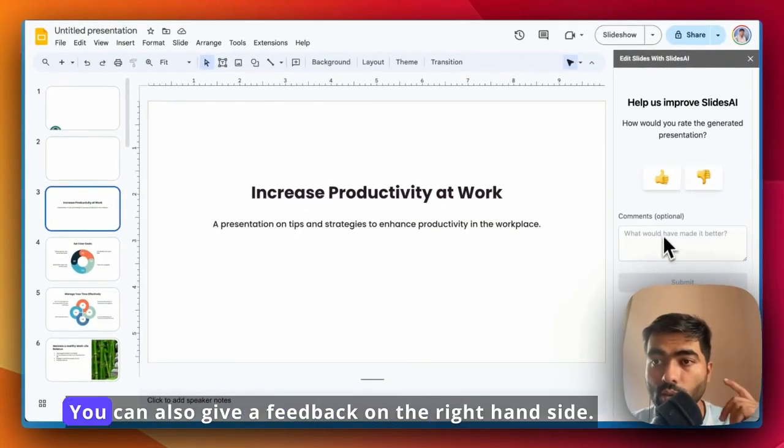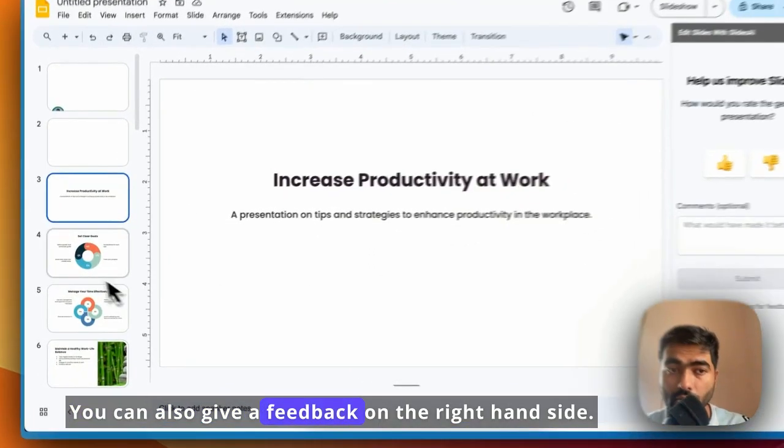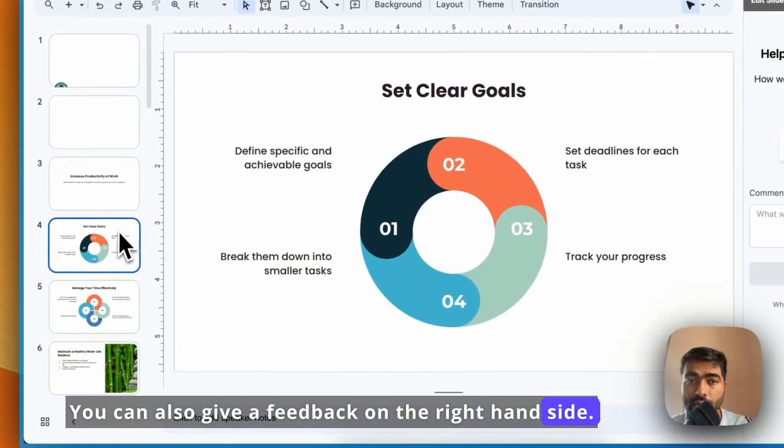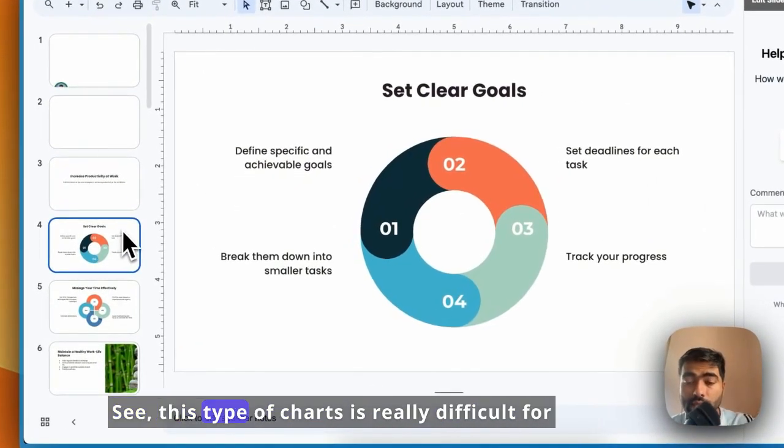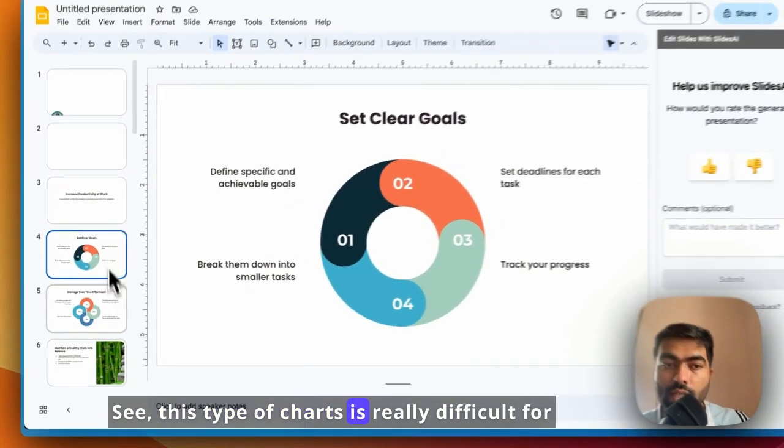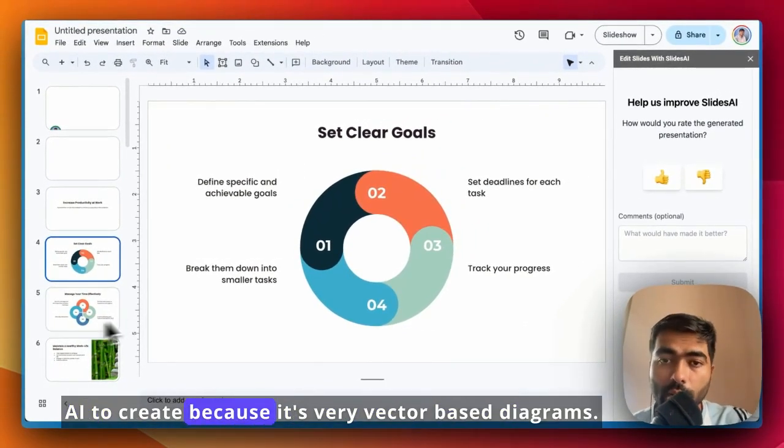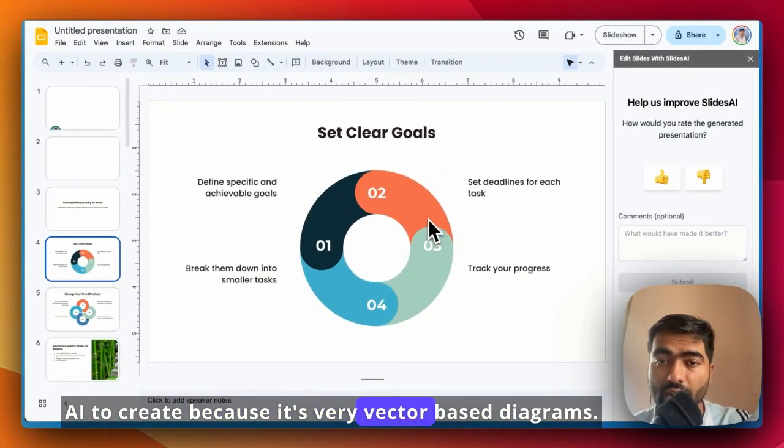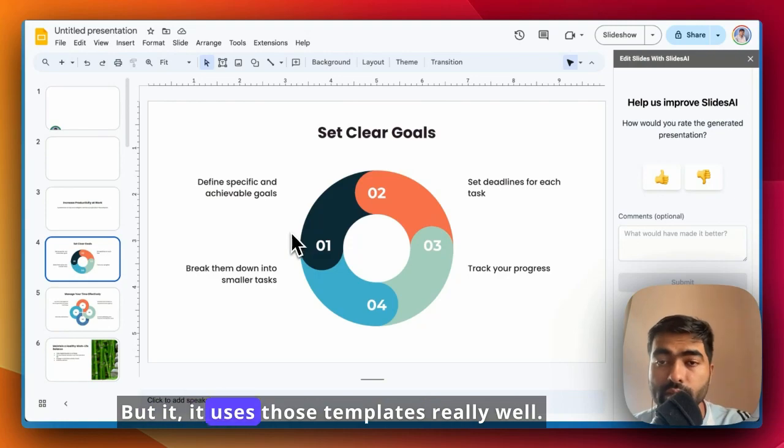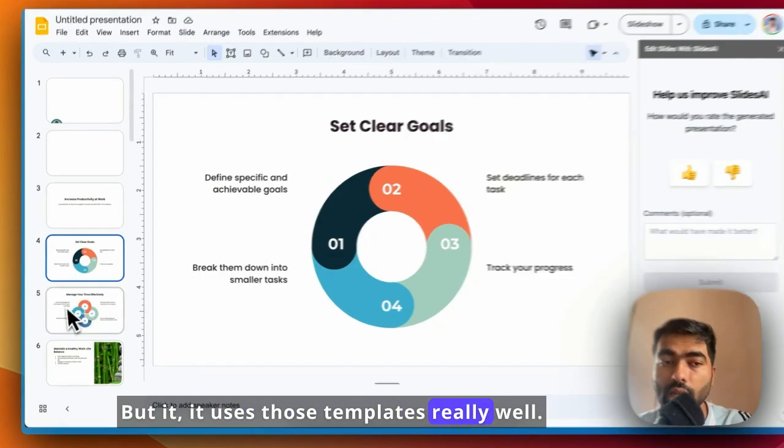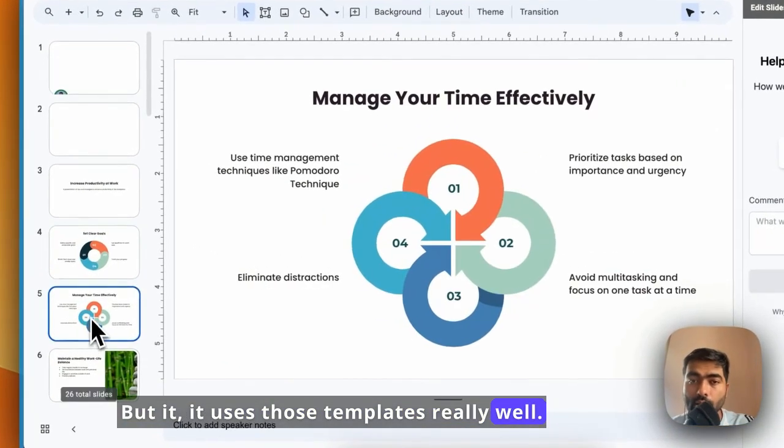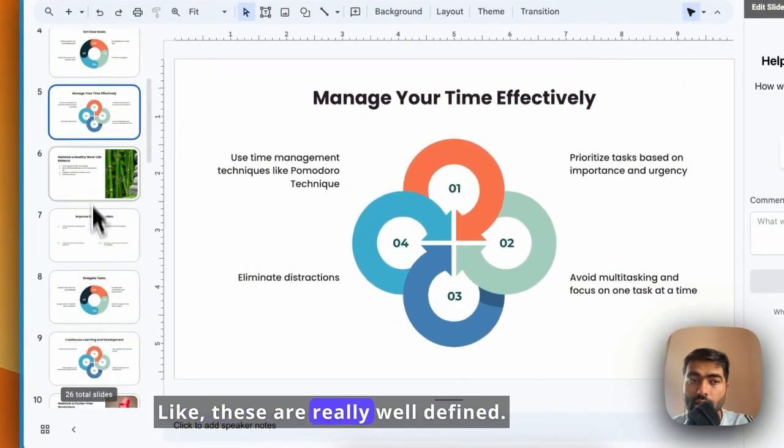You can also give feedback on the right-hand side. This type of chart is really difficult for AI to create because it's very vector-based diagrams, but it uses those templates really well. These are really well-defined.